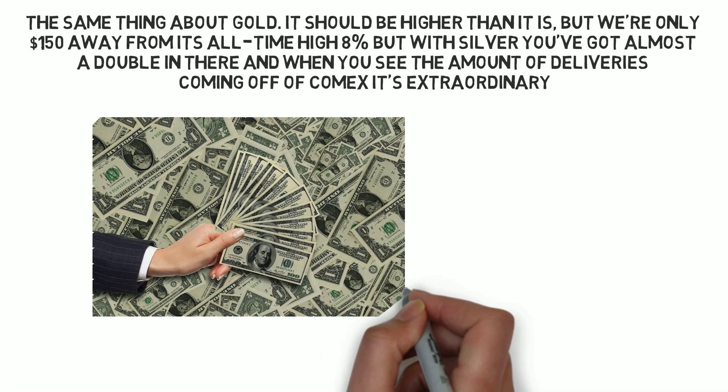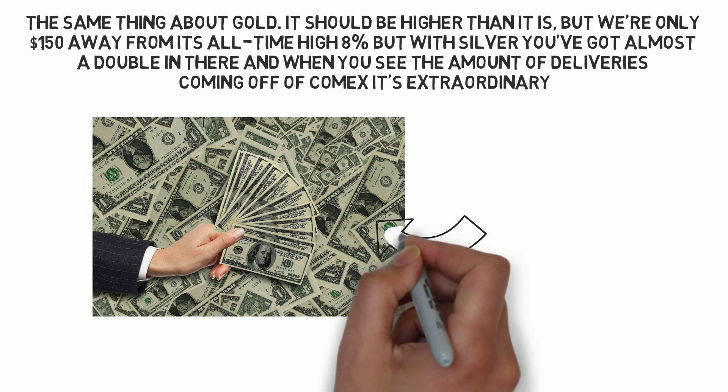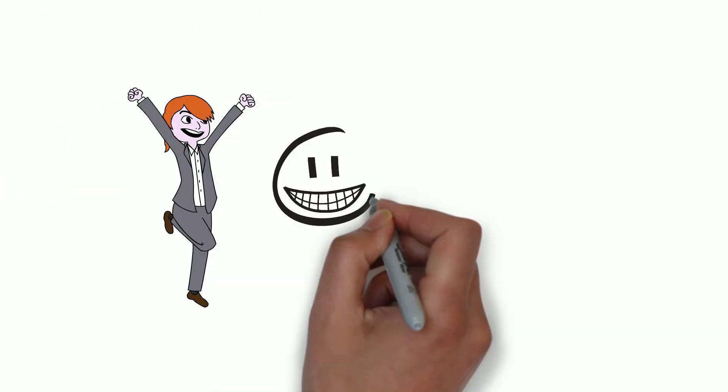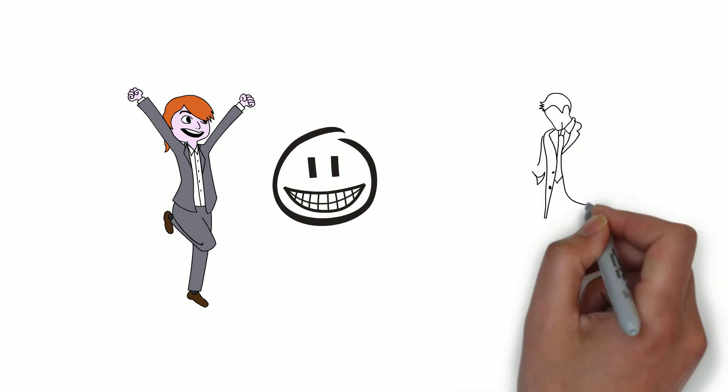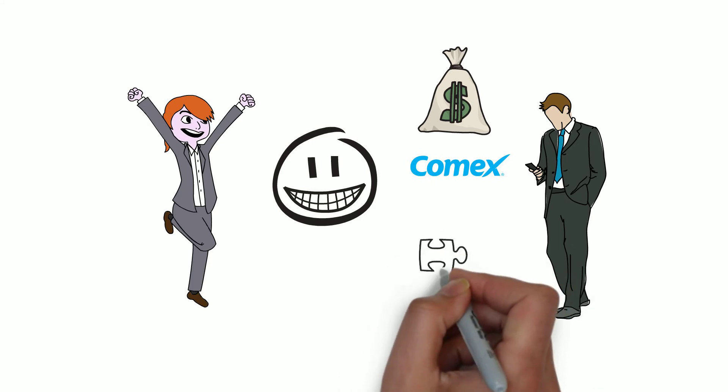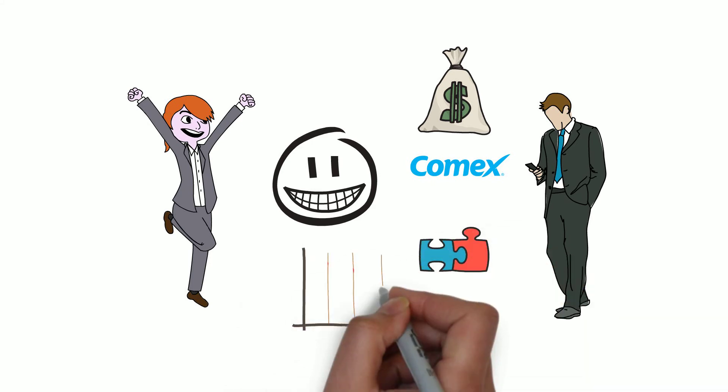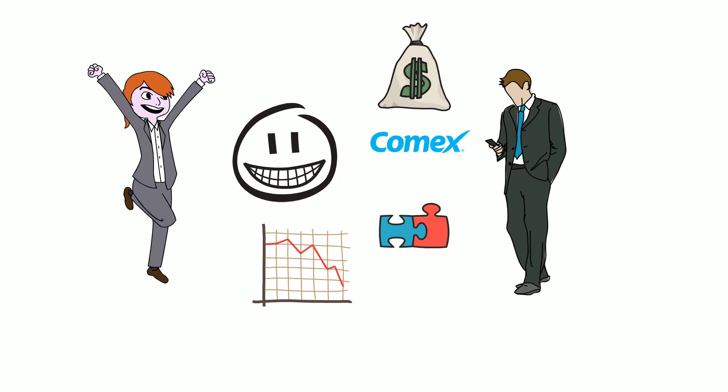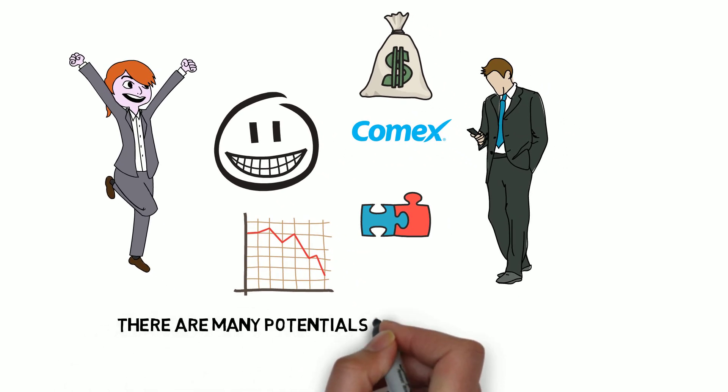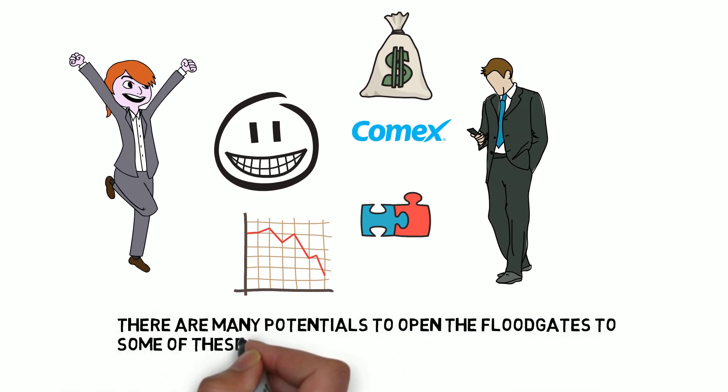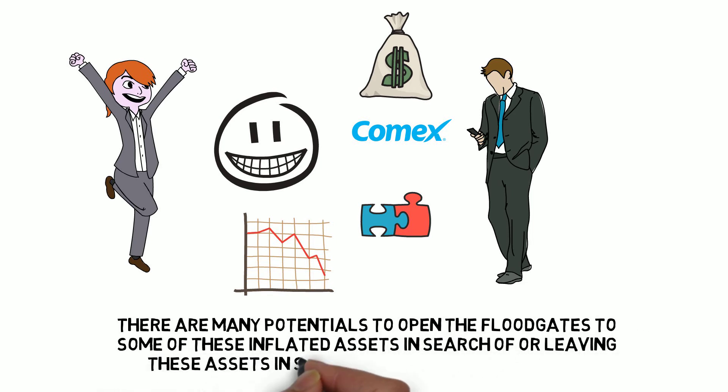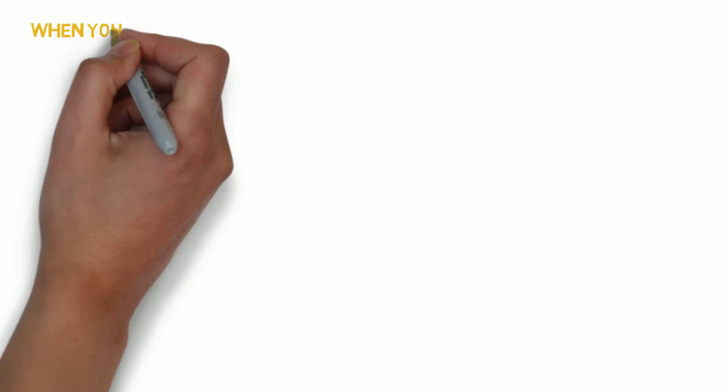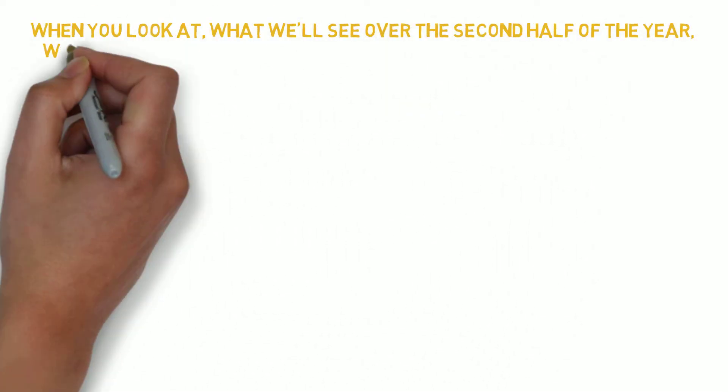The biggest money in the world is taking money off of COMEX and they have been doing it. It was interesting in 2020. Now it's very illuminating. You are seeing the most sophisticated private investors in the world take huge amounts off of COMEX. You put it all together and you see a pattern where big money is de-dollarizing and where there are many potentials to open the floodgates to some of these inflated assets in search of or leaving these assets in search of a safe place to put it.